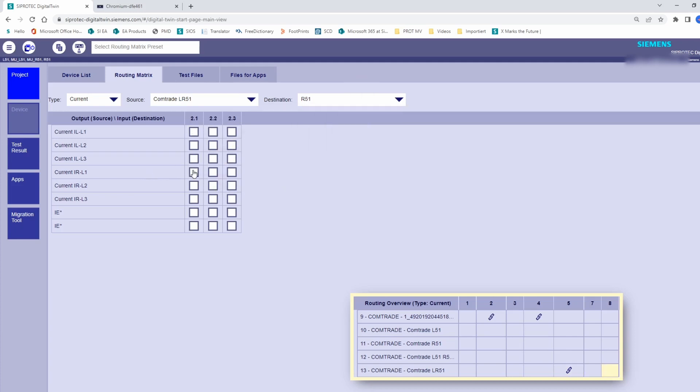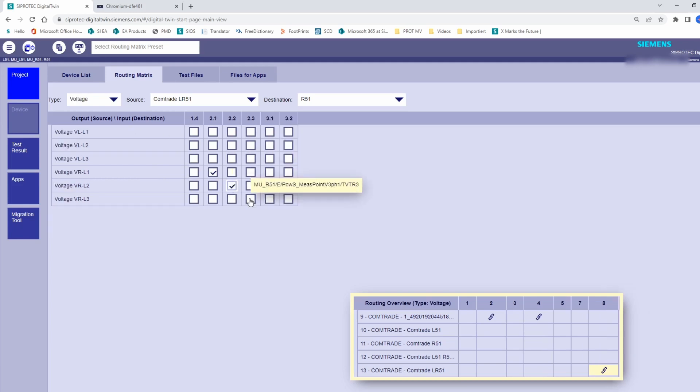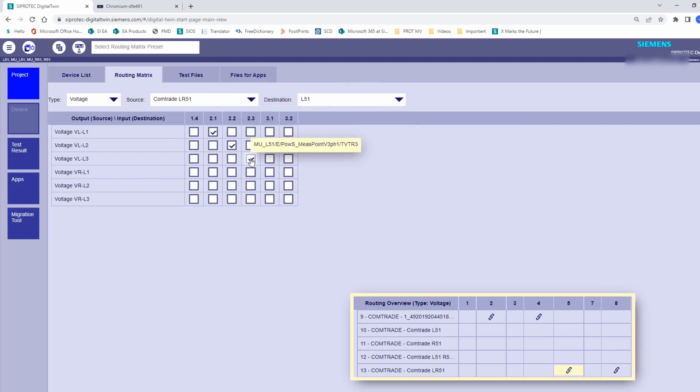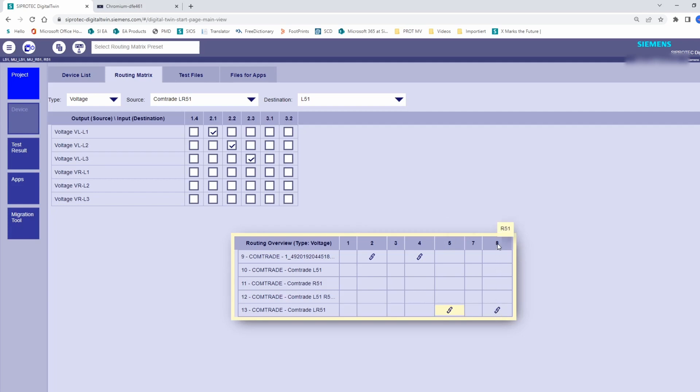After that, we do the same for the device located at the right end of the line. So, we connect here also phase 1, phase 2, and phase 3. We do the same with the voltages. There is a summary table here where you get the routing overview. This view shows for example, that the voltages of the COMTRADE LR51 have been assigned to device 5, and if you move your mouse closer, you will see the name of the device, in this case L51. Voltages have been also connected to device 8, which is the R51. Keep in mind that the routing shall be done when the simulation is stopped.